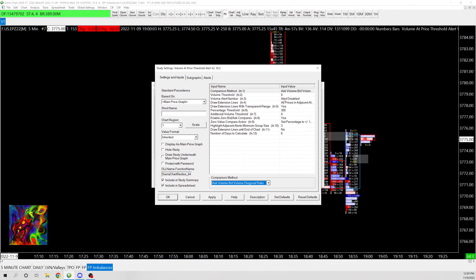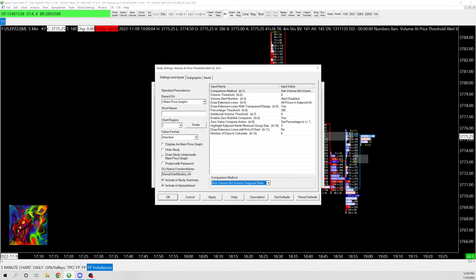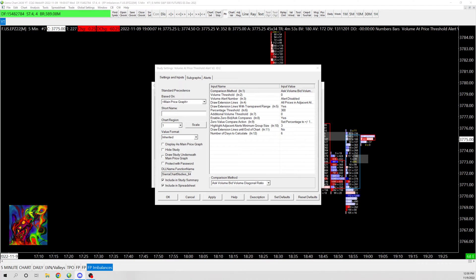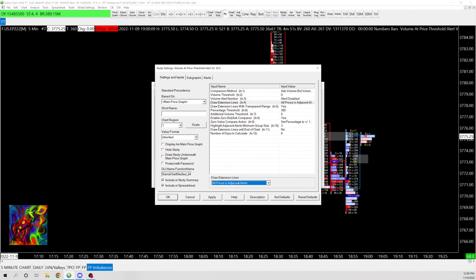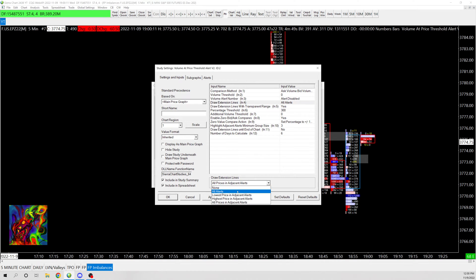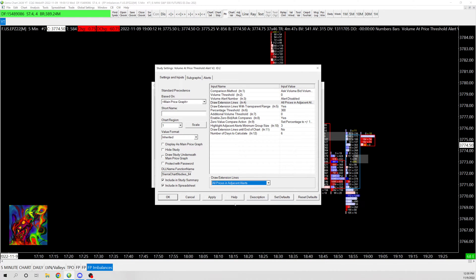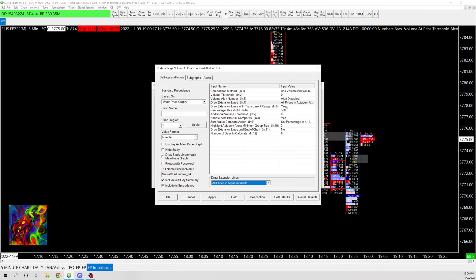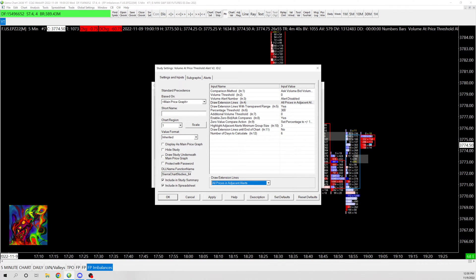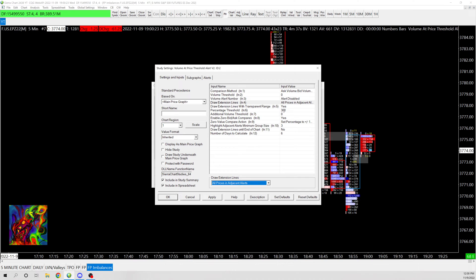And then you're going to keep this at alert disabled. And then so that it extends, you're going to have to change this to all prices in adjacent alerts. And that way it'll draw extensions. And then put this as yes.